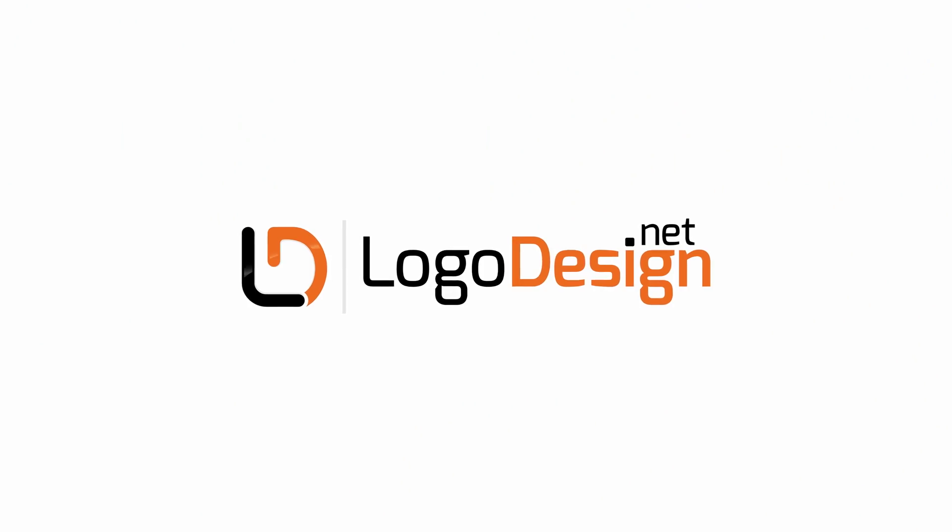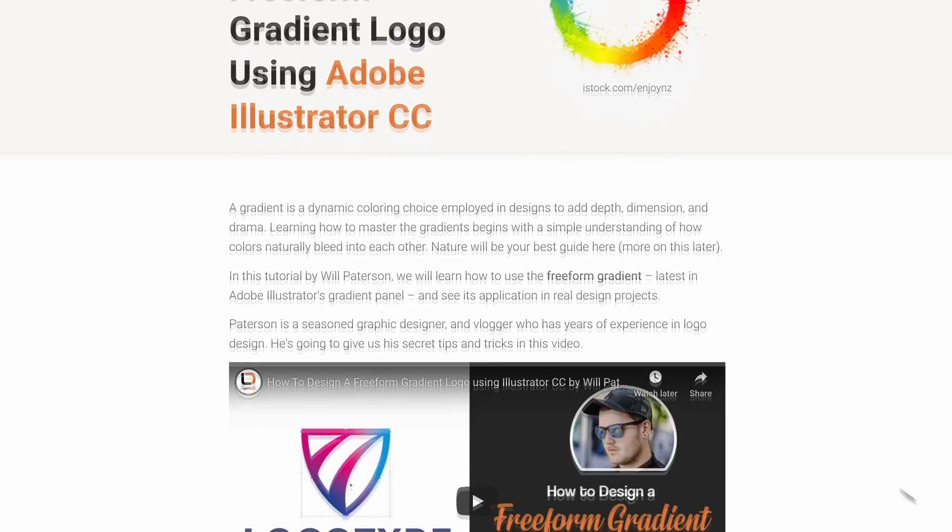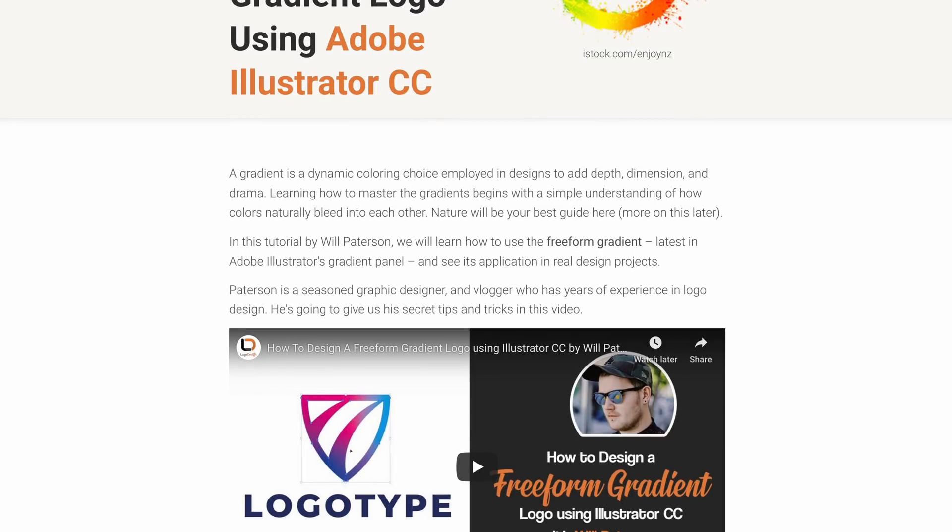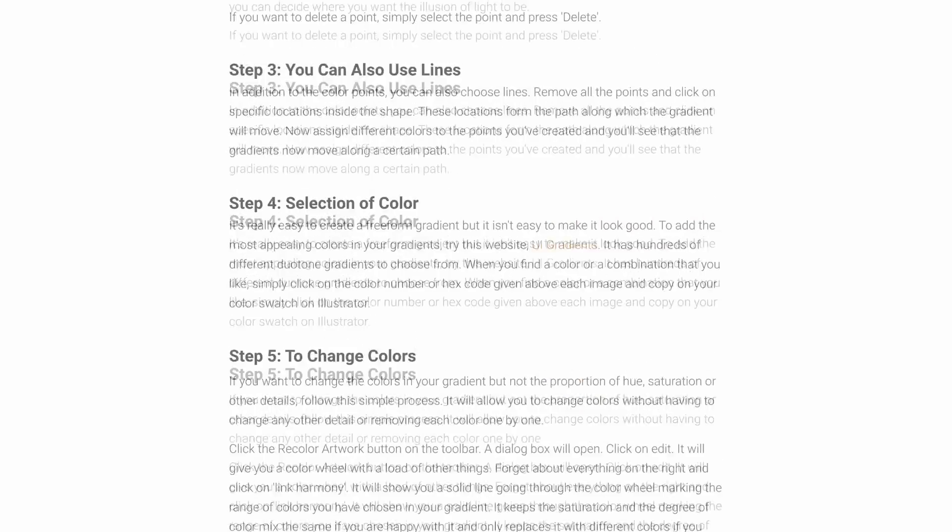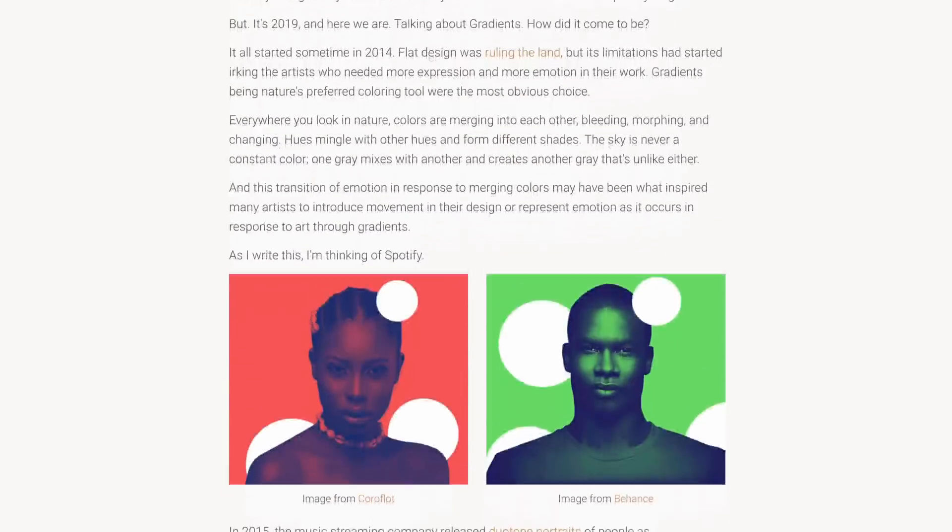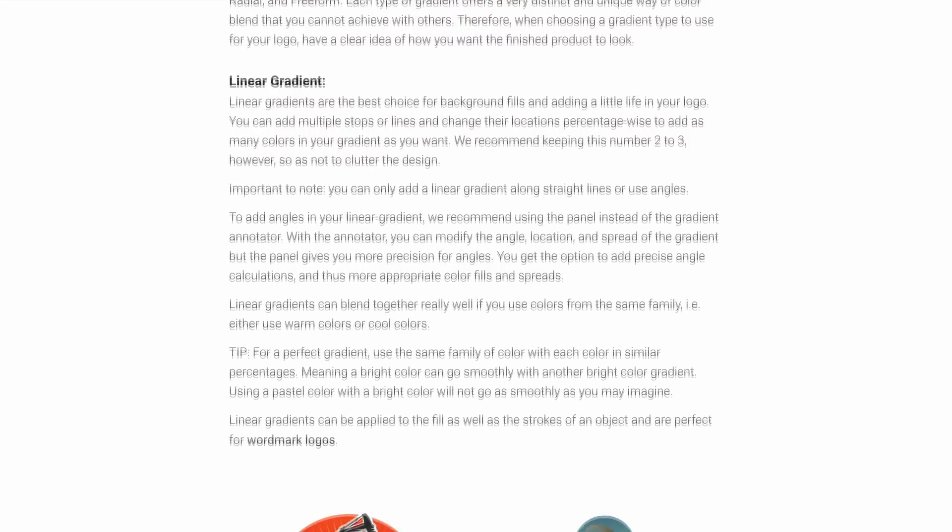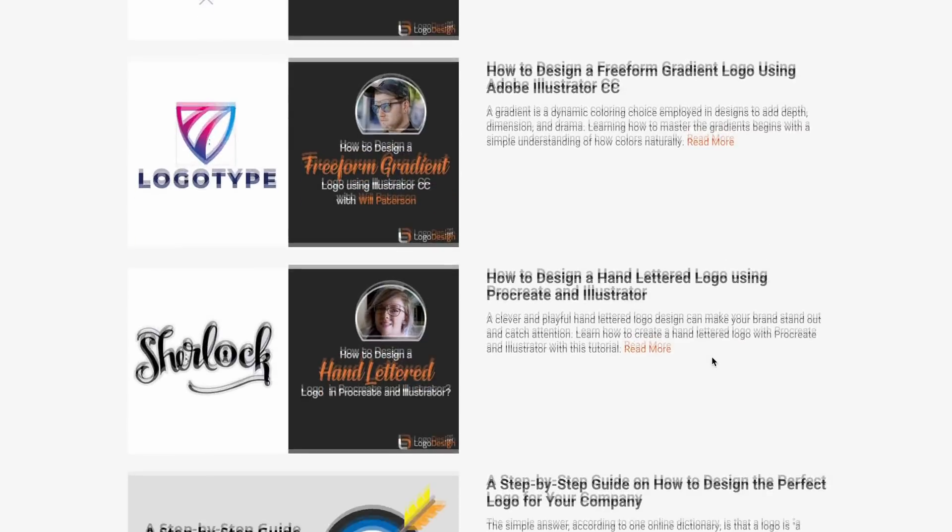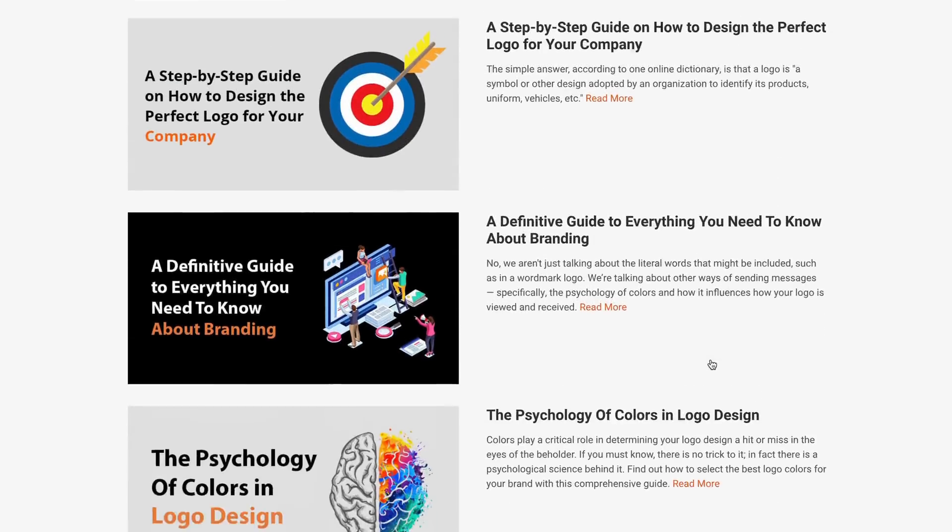This video was brought to you by logodesign.net. Now, I've teamed up with logodesign.net to bring you some amazing tutorials. And as part of those tutorials, I've actually written up a blog post about each tutorial that I have created. So, you can get even more in-depth insight and education from these. Logodesign.net have so many resources for graphic designers and especially logo designers or aspiring logo designers. So, if you'd like to see this tutorial in a written format with a few more hidden tips and tricks, then click the link down below in the description and make sure you share it with your friends.